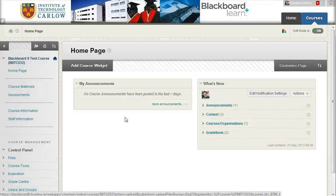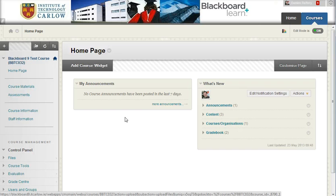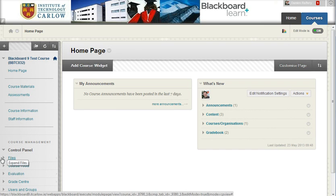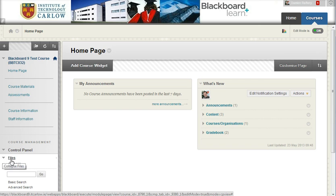In this short video, we'll see how to set up a web folder for your Blackboard course. In your course, go to the control panel and choose the drop-down for files and click on the name of the course.